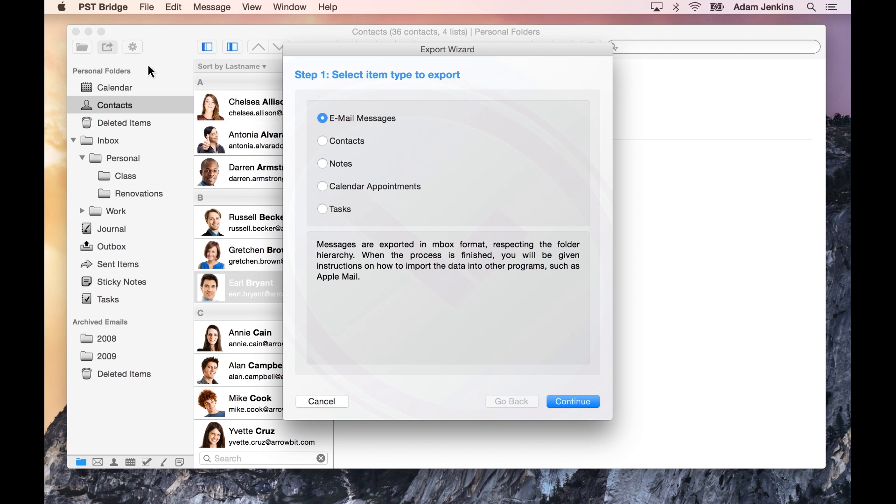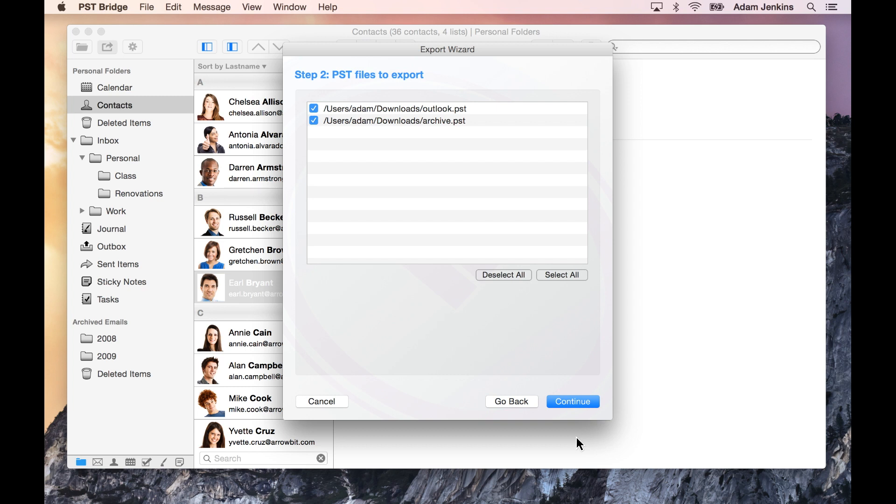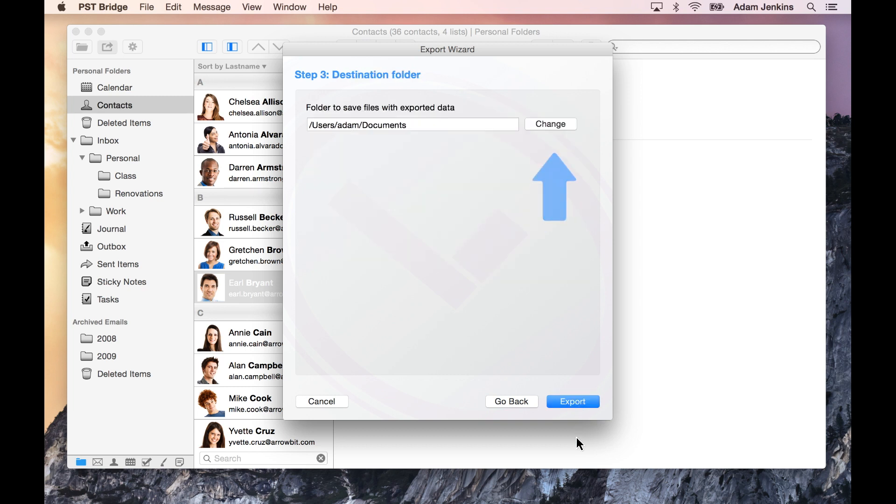Start by selecting the item type to export. Confirm the files you would like to export and continue to the next screen. Enter a destination and begin to export.